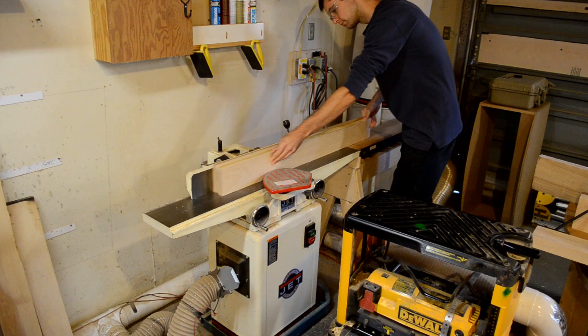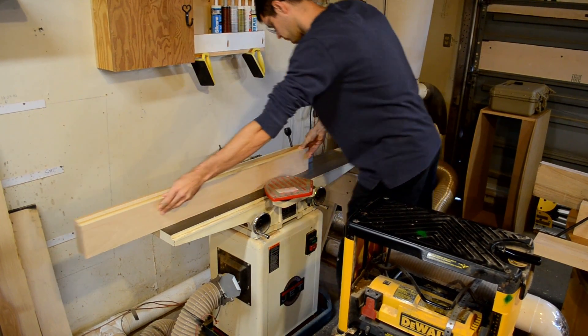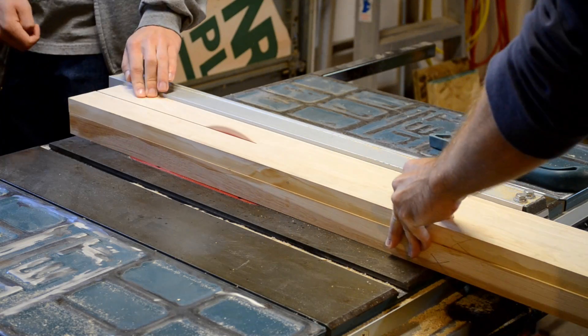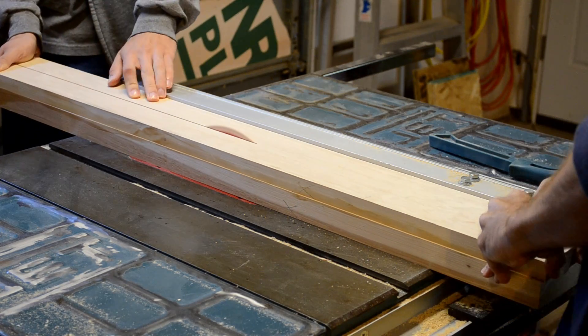It's the next day, so we'll clean up the glue edge on these boards here and get them ripped down to size.